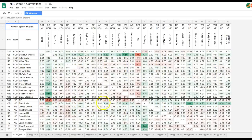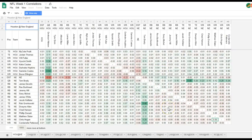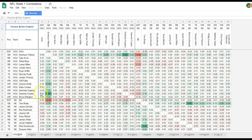Brady's highest correlation is with DeAndre Hopkins. If I want to do a game stack starting with Brady, I see Brady at 0.23 with Deshaun Watson — that's big, but I can't use Watson — so the next biggest is DeAndre Hopkins. Now I've got my game stack started: Brady and Hopkins. Brady also has very high correlation with his own pass catchers — Gronk, Hogan, even James White. The correlation with Burkhead is not negative. Any combination of these players is going to give you a very correlated lineup.